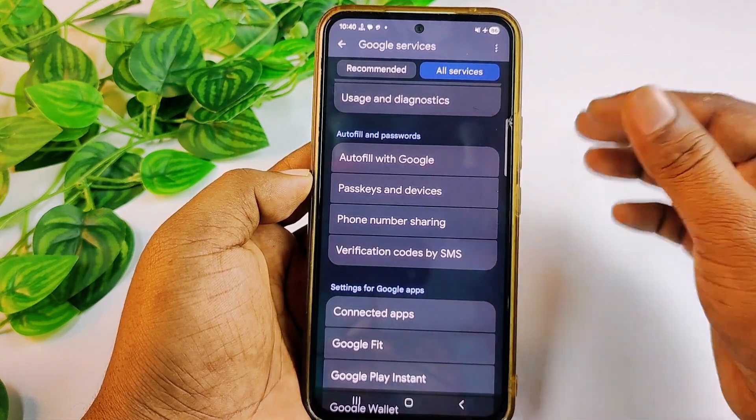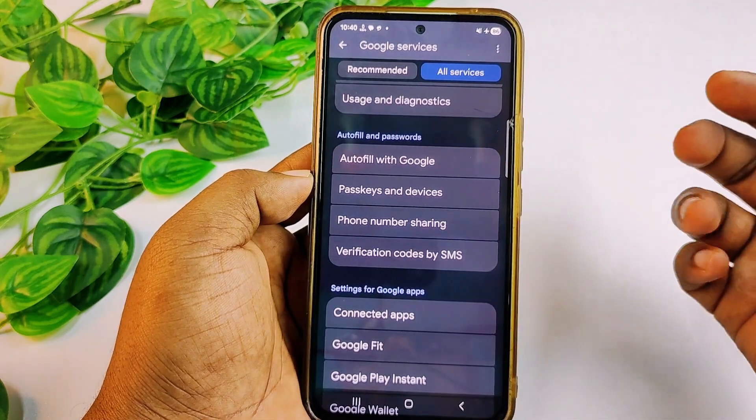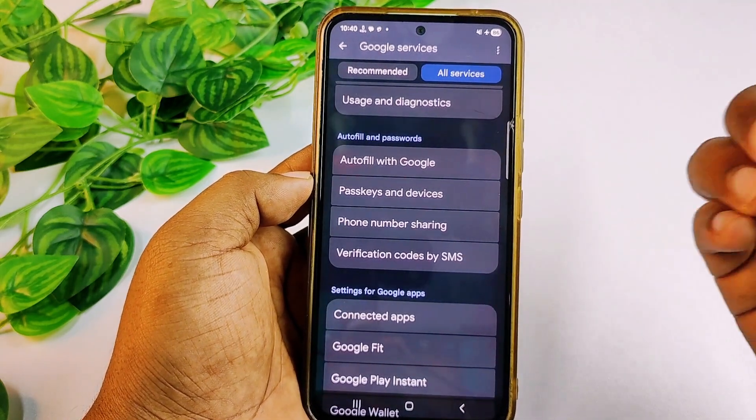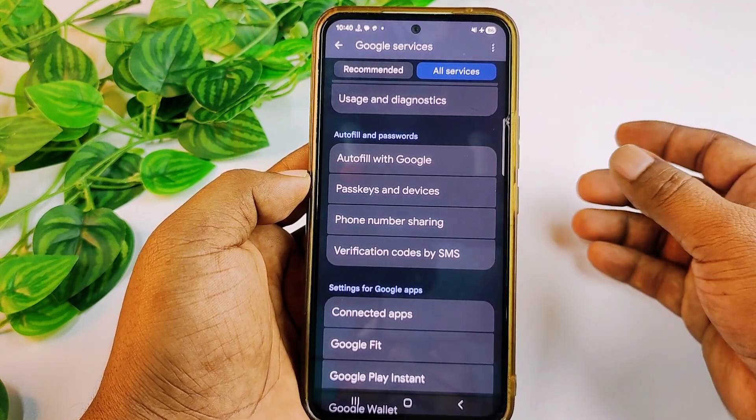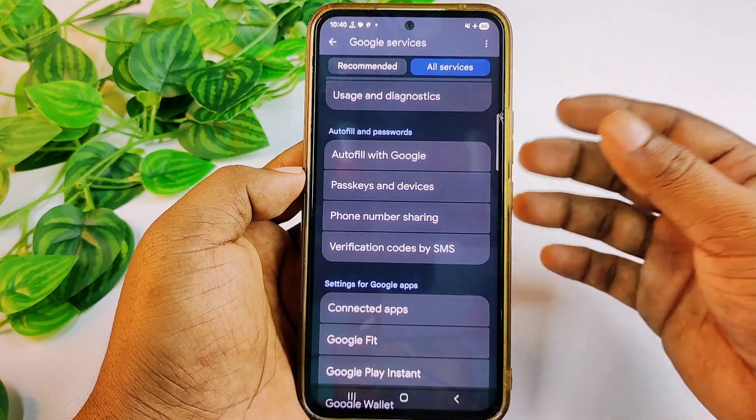No one can track you, no one can track your movement, and no one can listen to your surroundings. Just do these settings from your phone. If you stop these settings, you are free from danger and no one can spy on you anymore. Thank you so much for watching. If you face any problems, please let me know and I'll try my best to help you.